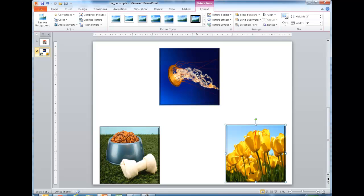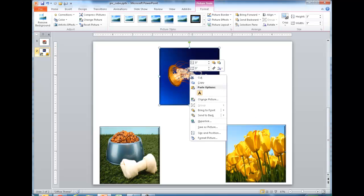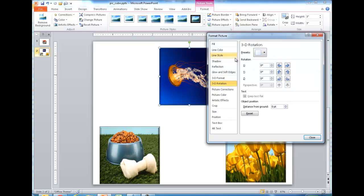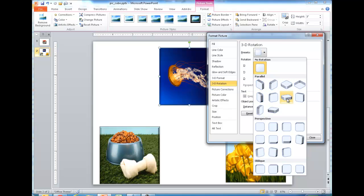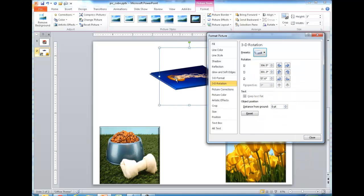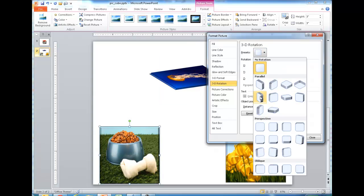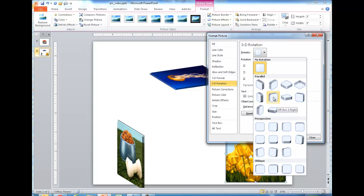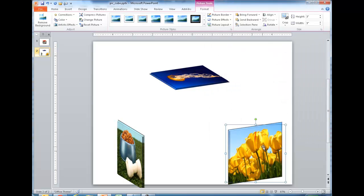Now I need to apply 3D rotation to each image. I'll right-click an image and go to Format Picture, then select 3D Rotation. For the top image, I'll go under the Parallel section and select Off Axis 1 Top. Without closing the dialog, I'll select the left image and choose Off Axis 1 Left. Then I'll click the right image and select Off Axis 1 Right. Now I can close this.